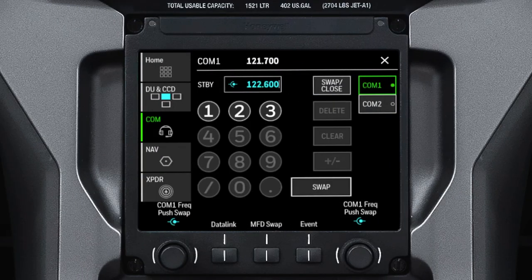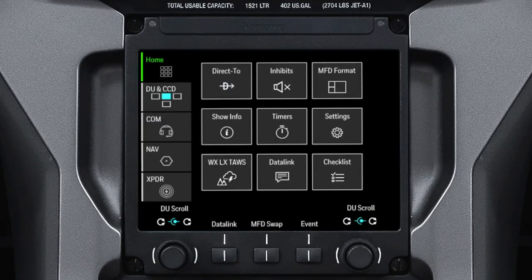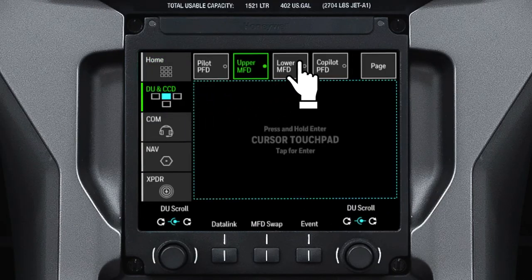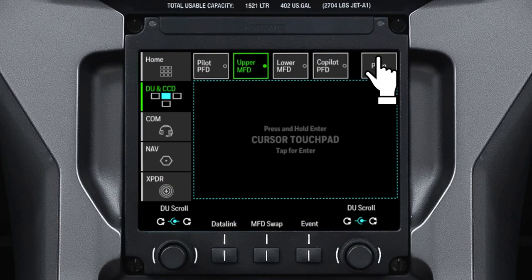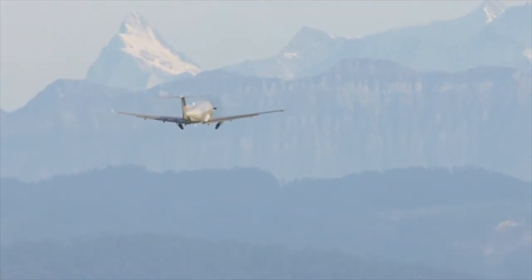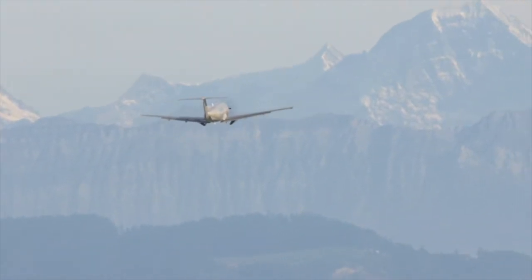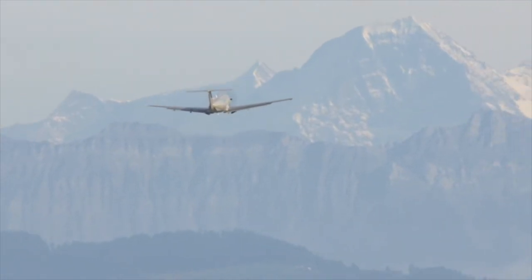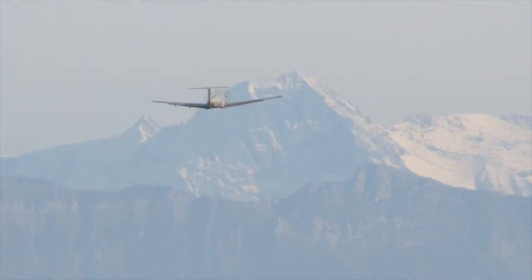The TSC also serves as an alternative to the CCD for tasks such as tuning radio frequencies, selecting which DU the cursor is active on, or accessing the page menus. For more information on the touchscreen controller on the Pilatus PC-12, refer to the Honeywell Pilots Guide.